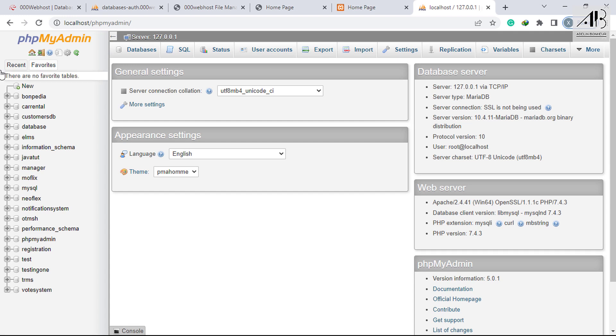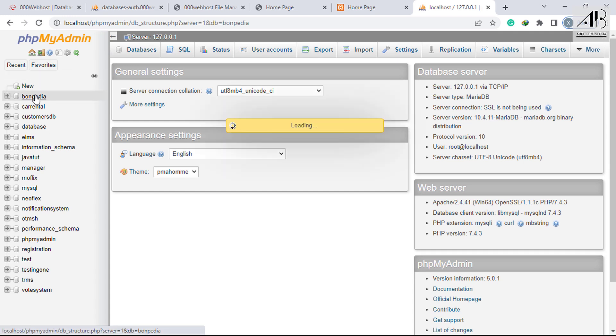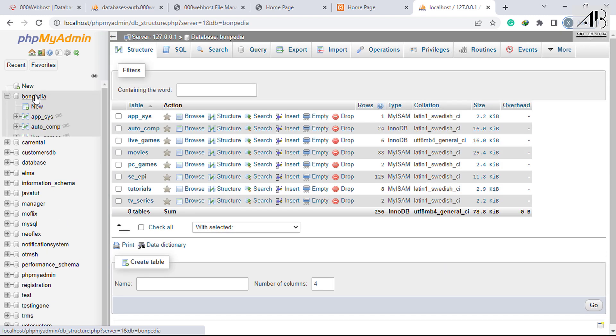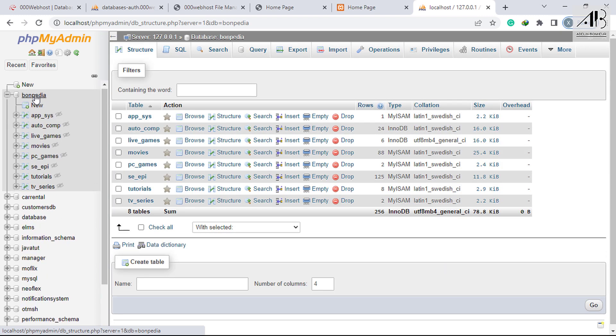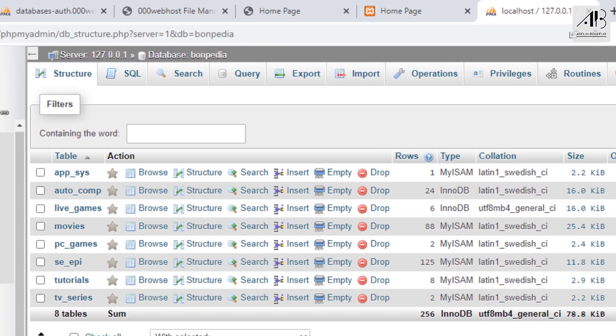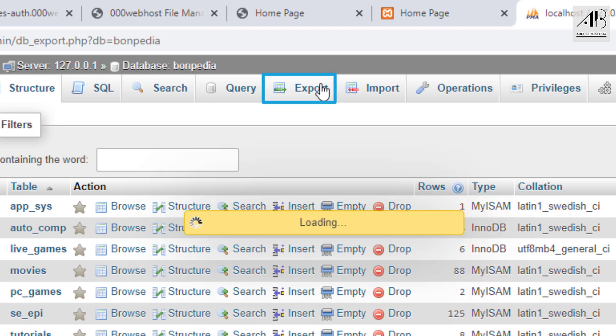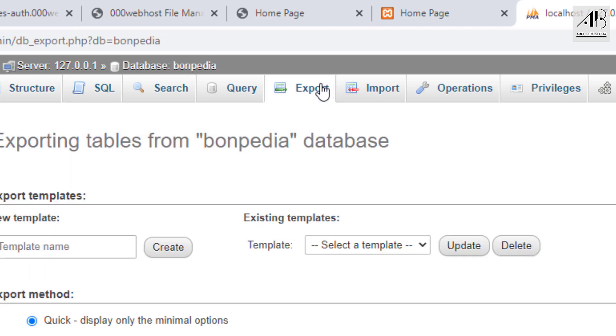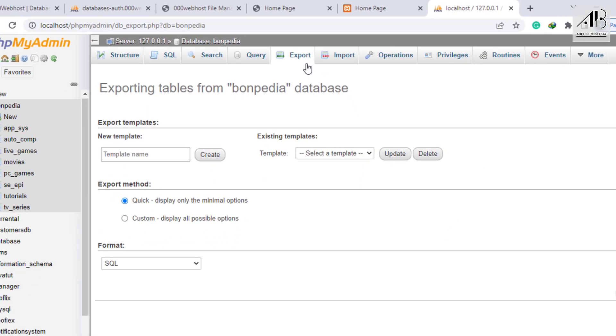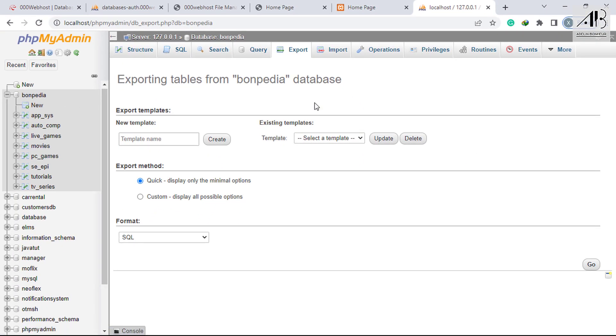Now download your database from your local PHPMyAdmin. If you have downloaded the database already, skip this part. Select your local database. Click on Export. Click on Go.